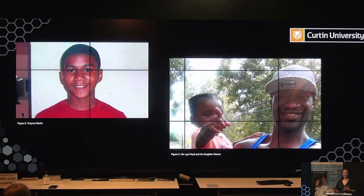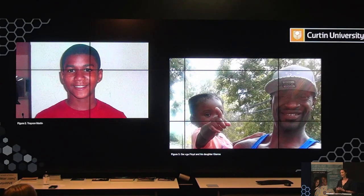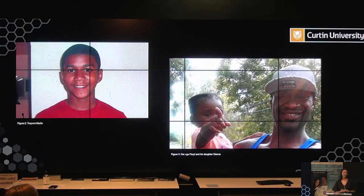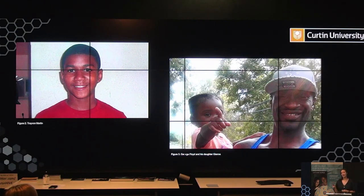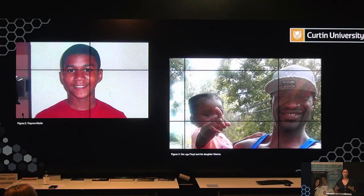A year later, George Zimmerman was acquitted of all charges — found not guilty of murder and not guilty of manslaughter. So one black woman, like many others, Alicia Garza, took to Facebook to express her heartbreak, outrage, and disappointment in the justice system. She finished her status with 'Our Lives Matter.' Her friend Patrice Cullers replied and commented hashtag Black Lives Matter — and that's kind of where the movement began.